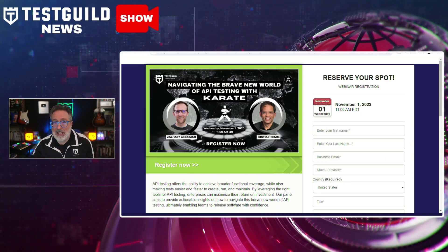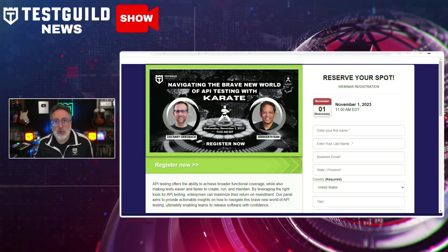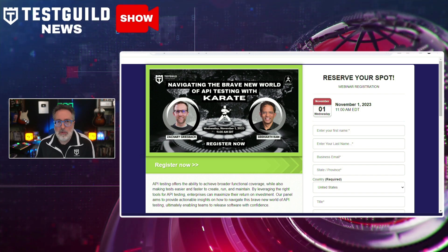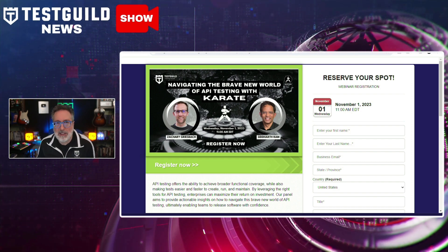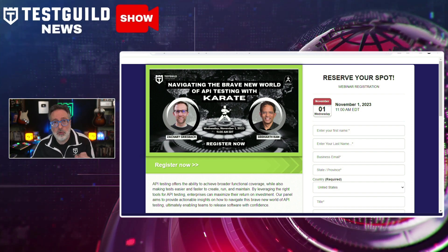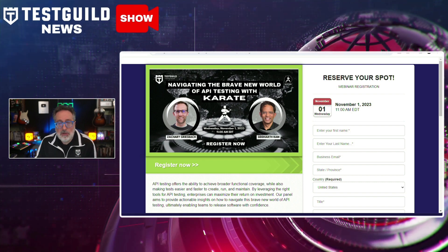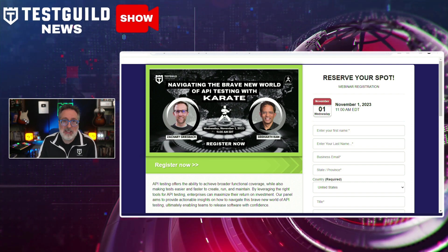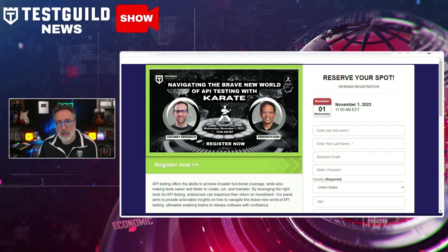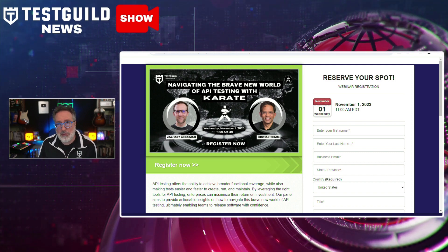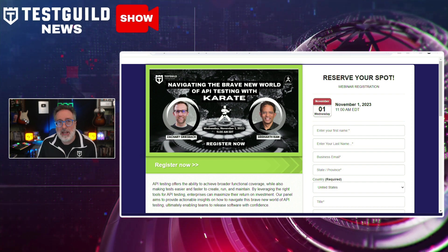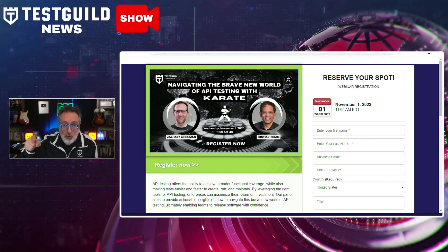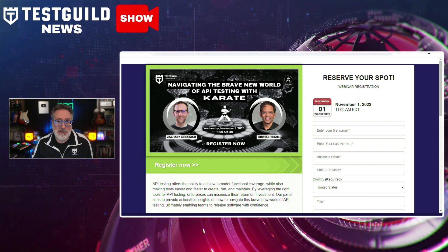In this roundtable, ask-us-anything type session, we're going to have two experts you can ask anything about API testing and Karate. They'll share their real-world experience and go over how they successfully implemented API testing in their large organizations leveraging Karate as their core technology. Zachary and Sadat are going to cover the growing significance of APIs in enabling faster software releases, the durability and versatility of APIs, and solutions that simplify API testing.